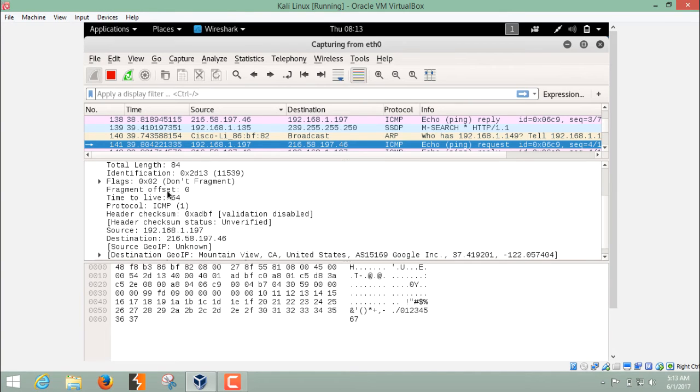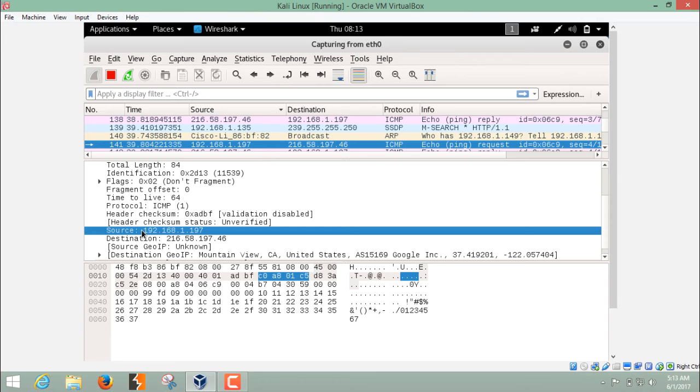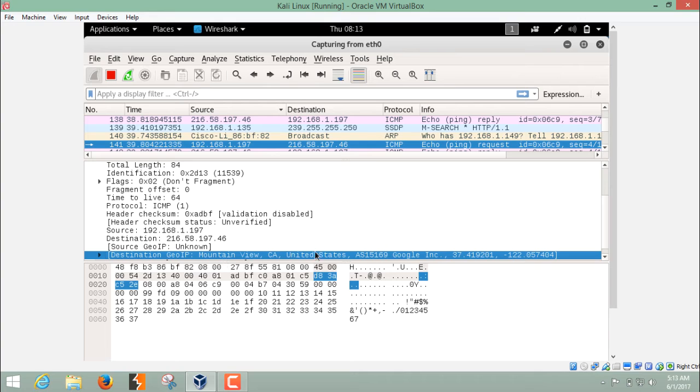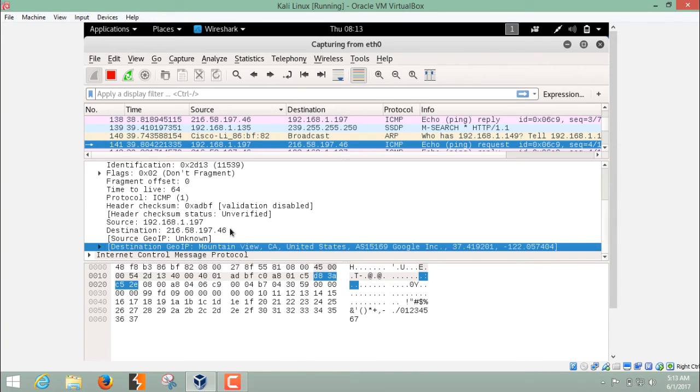In the Internet protocol header, you can check the source address and the destination address and the destination GeoIP location, also the location of google.com or the location of this IP, United States. And in the last, there is a header of ICMP also.